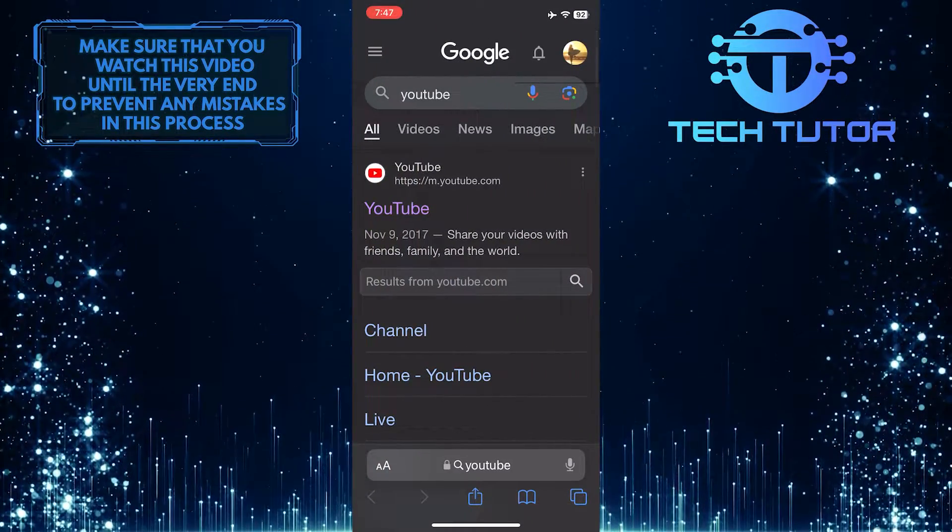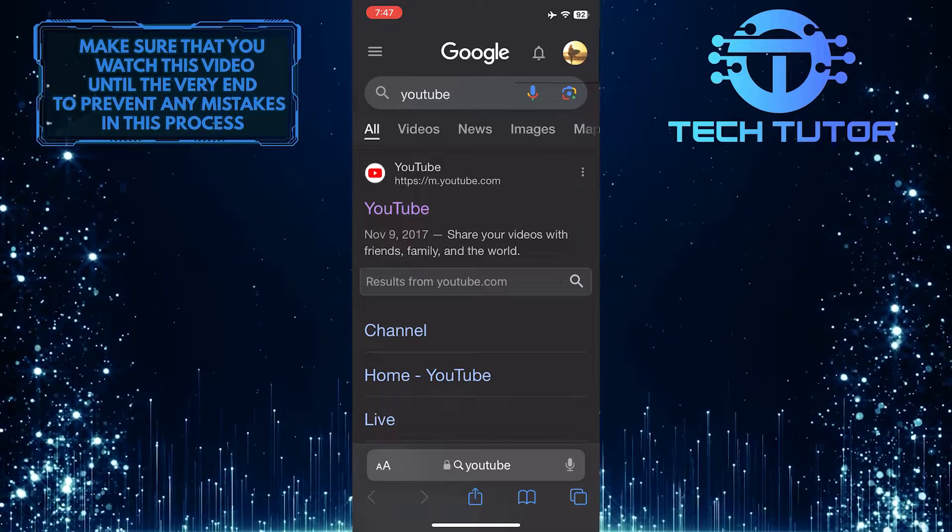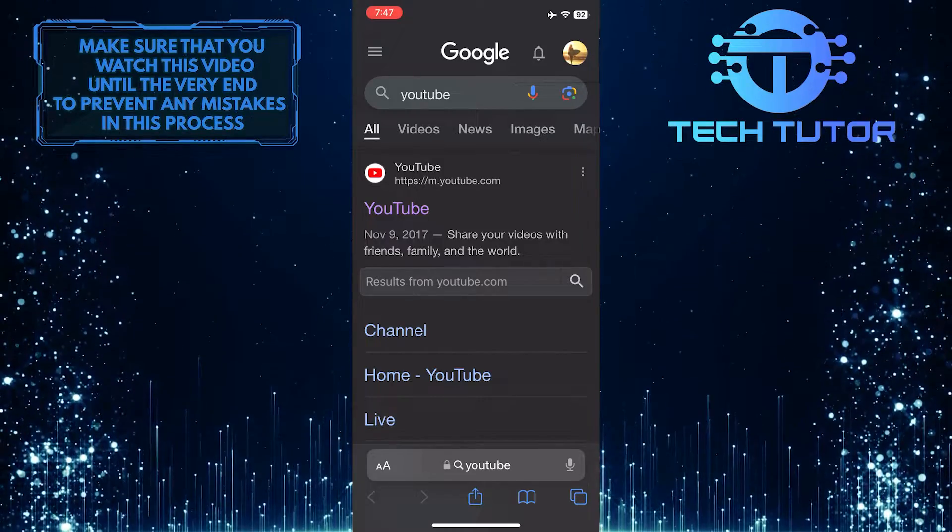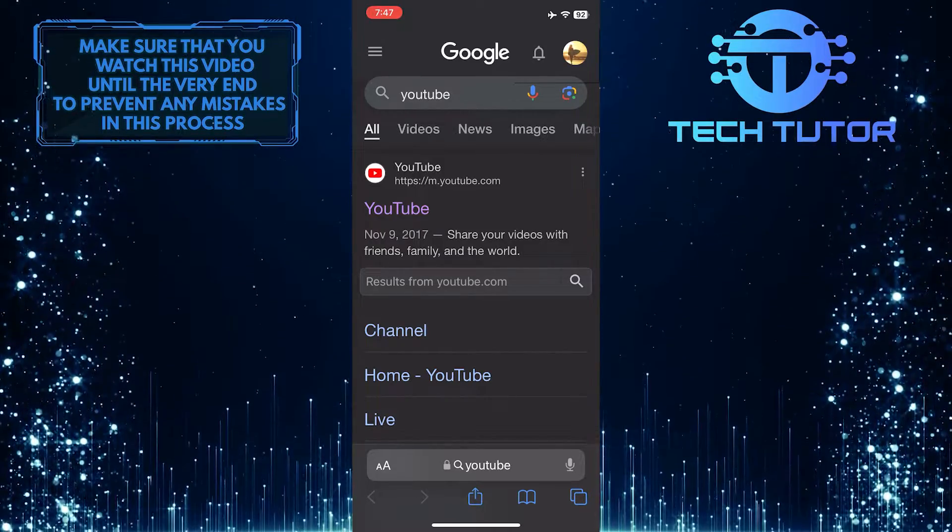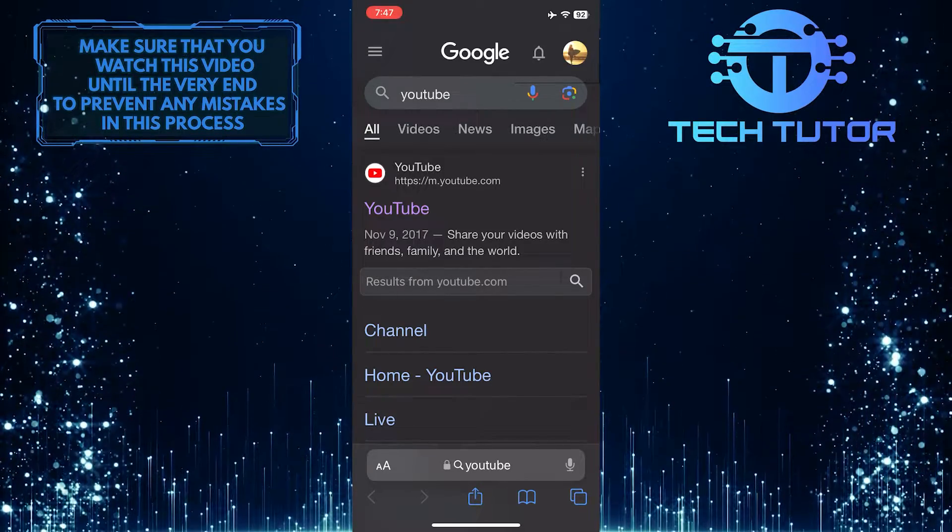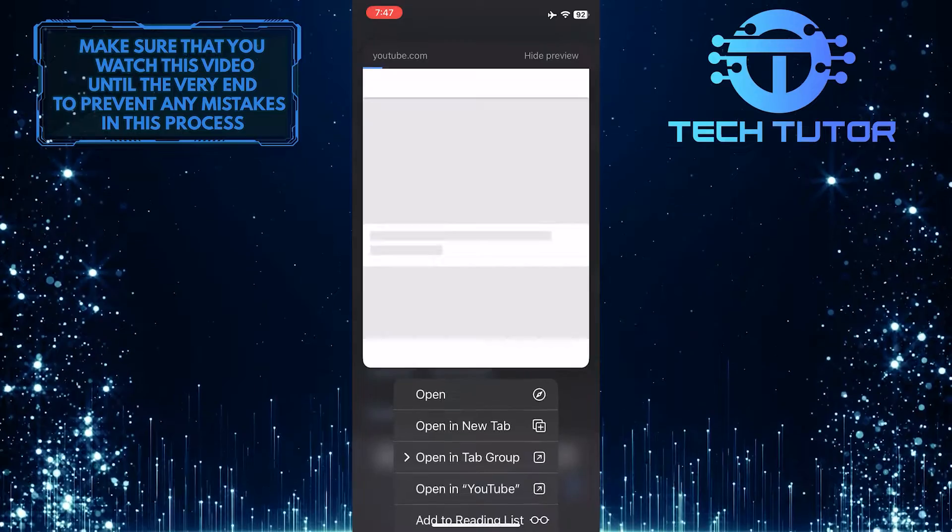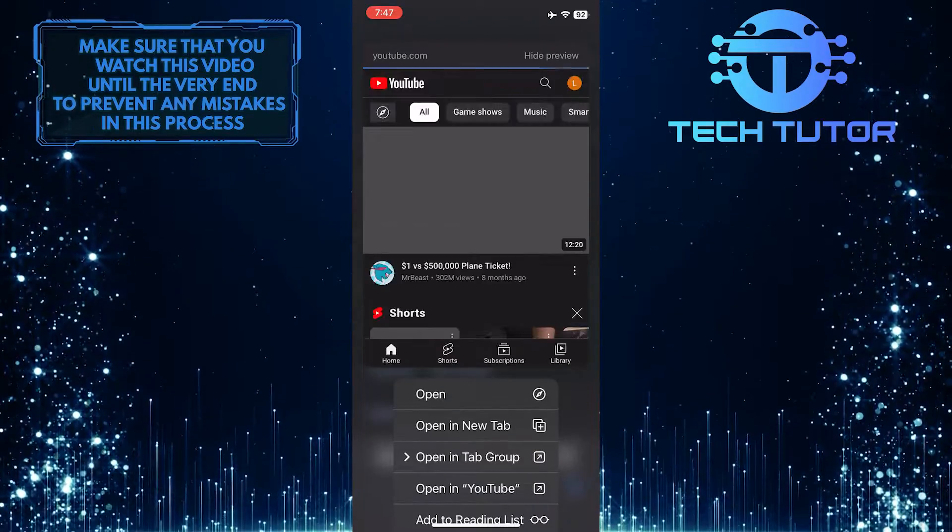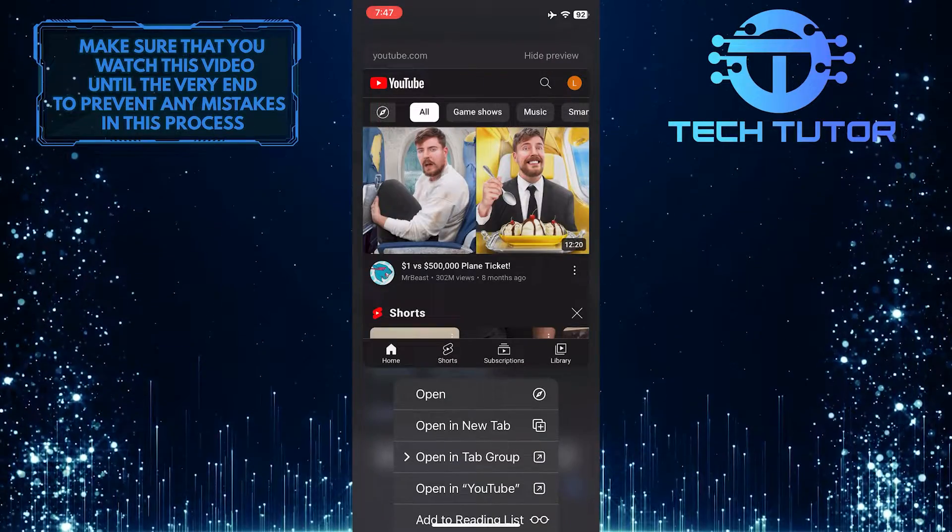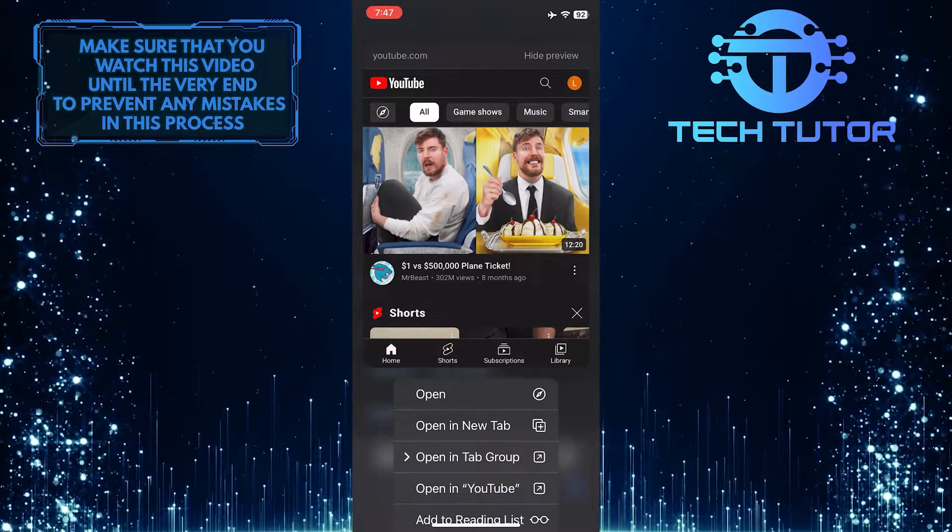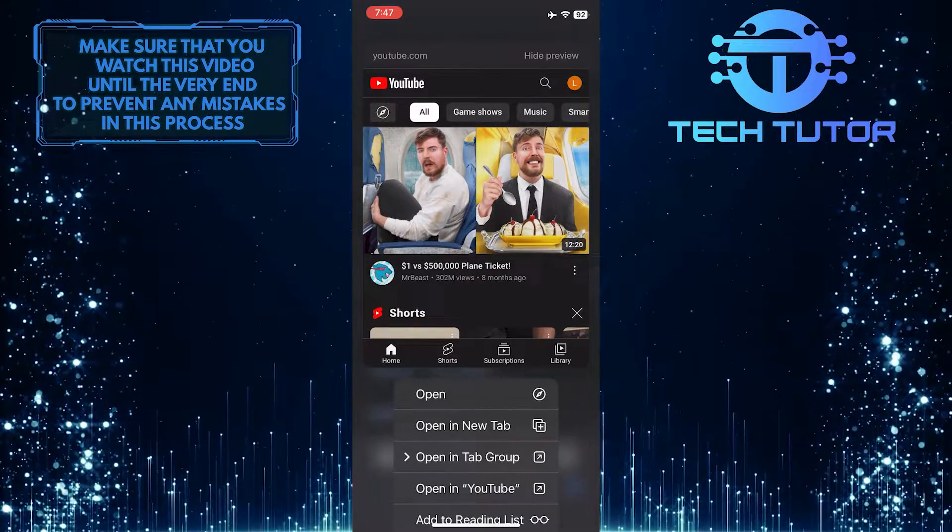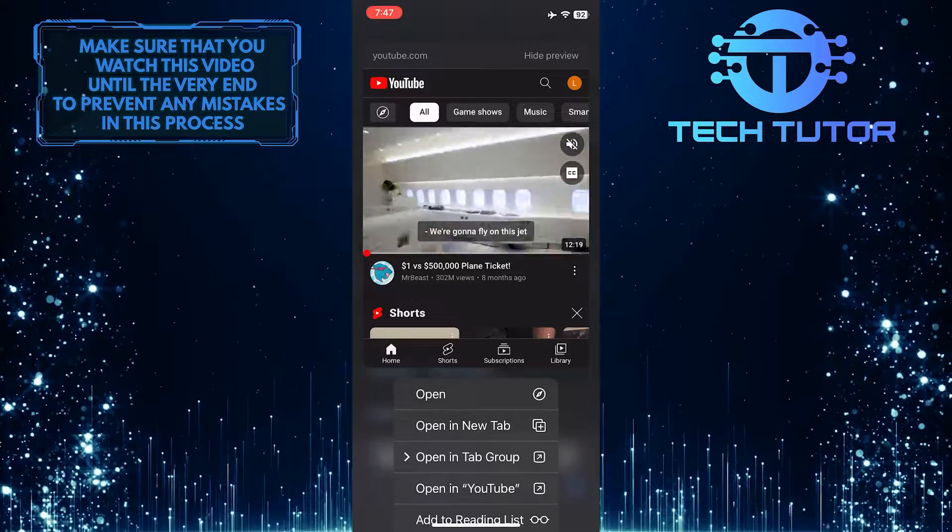If you want to stop Safari from automatically opening apps on your iPhone, simply long press on that link instead of just tapping it. And then, from these options, tap open in new tab.